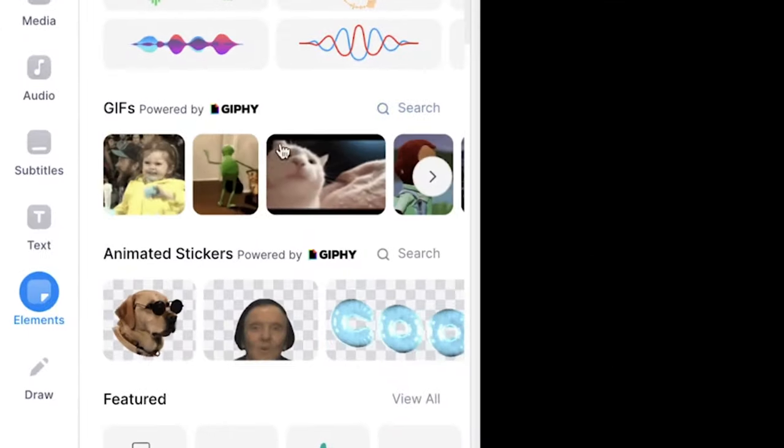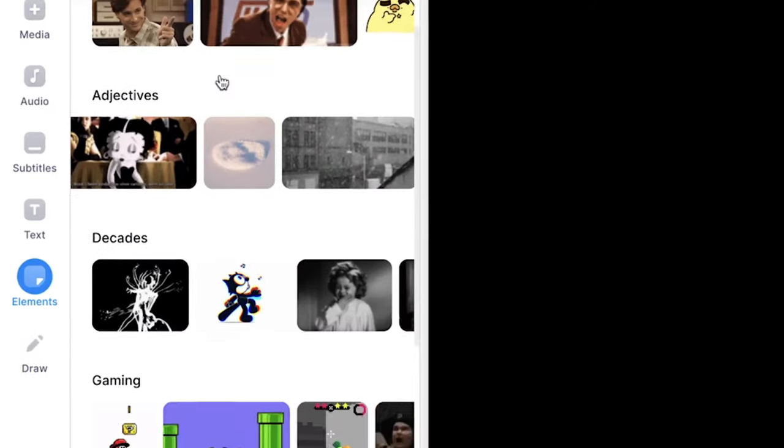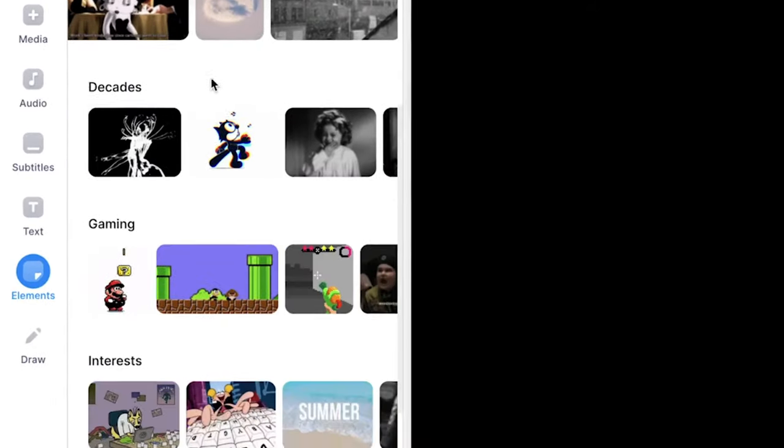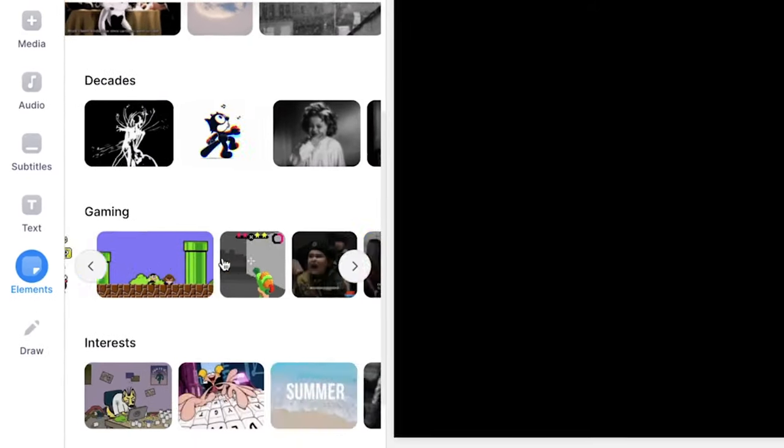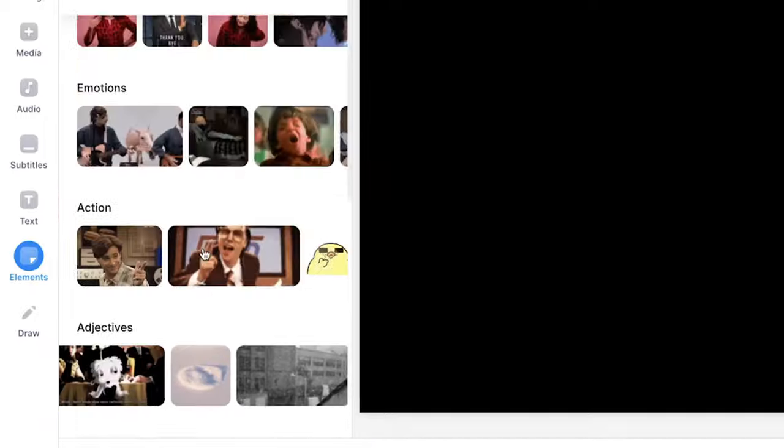But for the purpose of this video, we're going to pick a GIF with a background. Now we can search for a specific GIF by clicking on the search button, and there are a lot of GIFs you can choose from or search for. In this case, I'm going to select a random one.